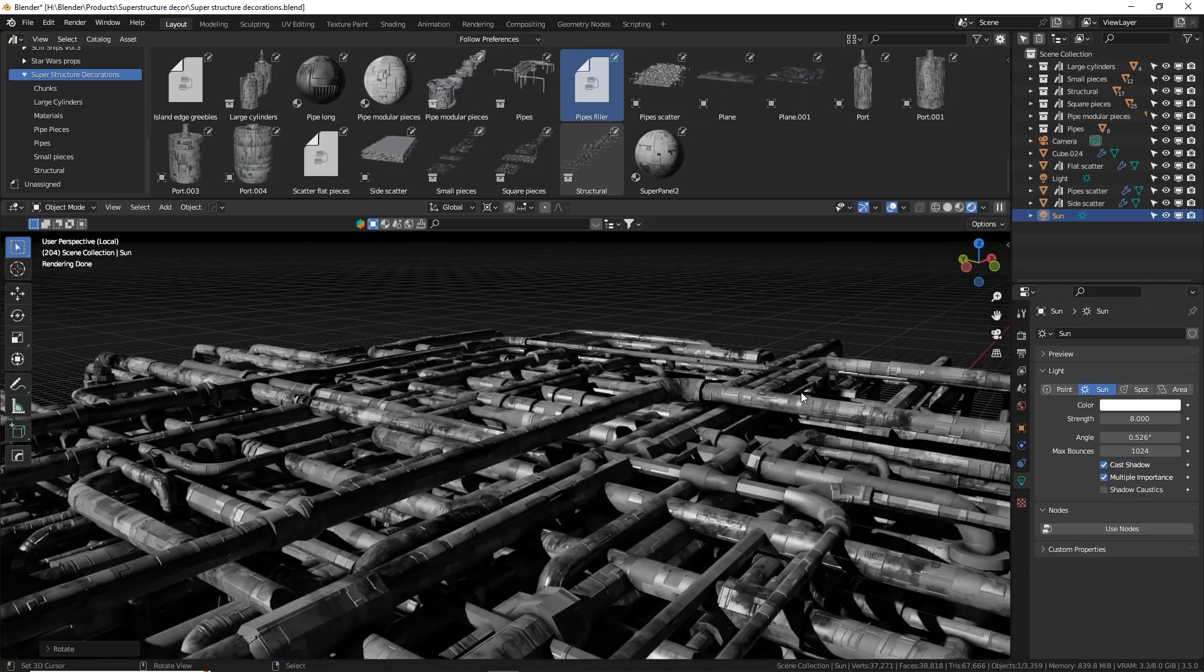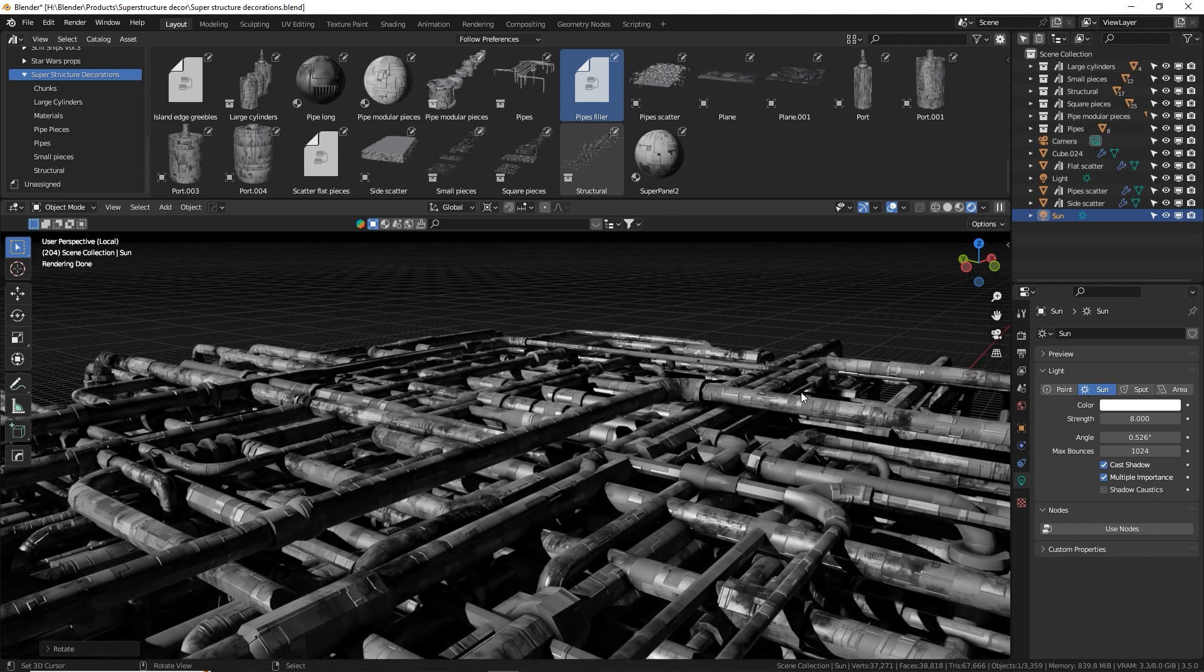These pipes have a decimate modifier put on them so that in the viewport they'll be lower poly and look a little funky, but it makes it easier for computer to calculate a bunch of them in one scene. But when you render the decimate modifier will not be visible and everything will be high poly.